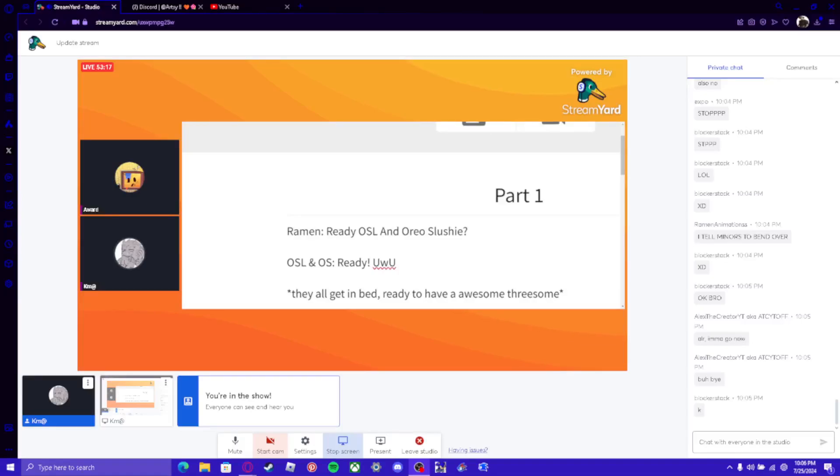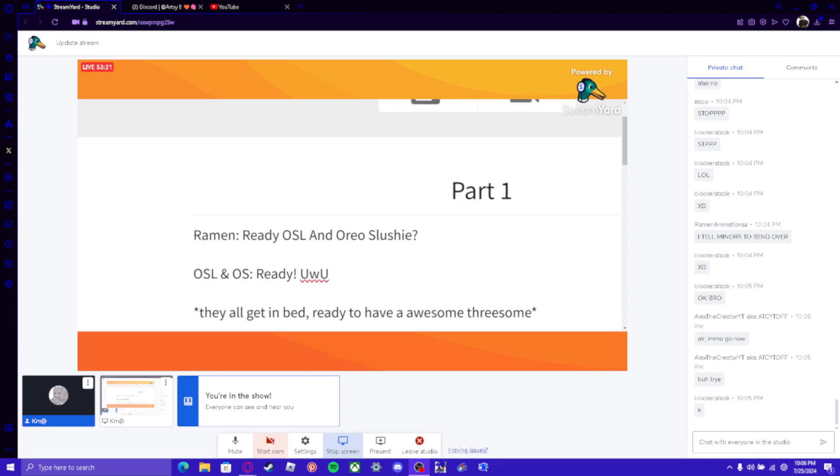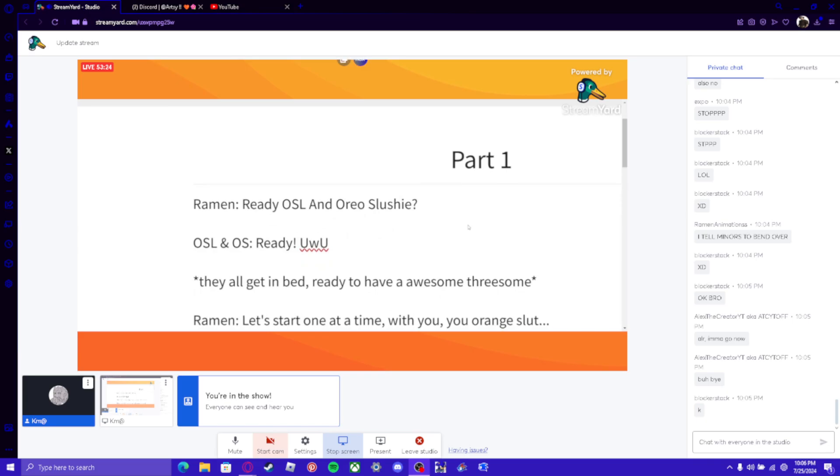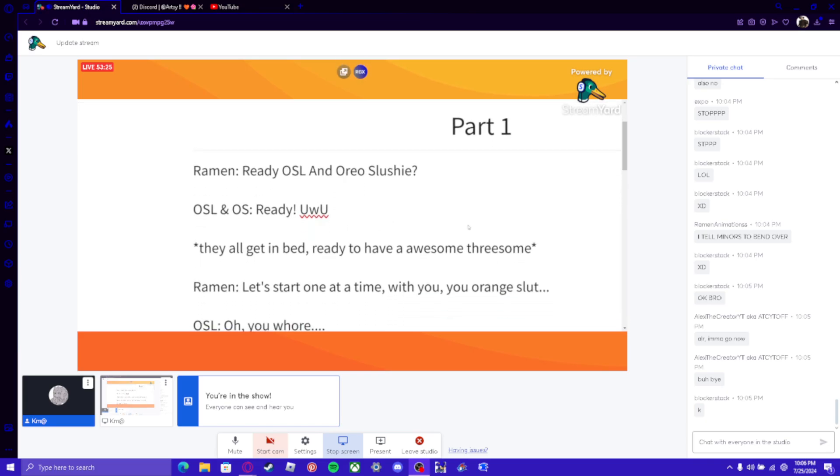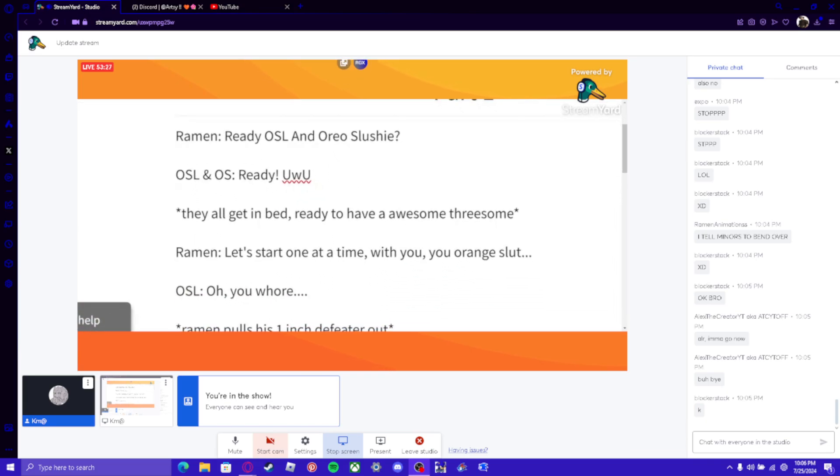Okay, we're recording. Right, okay. Ramen, ready? Ready! OSL and Oreo Slushie, ready! They all get in bed, ready to have an awesome threesome!